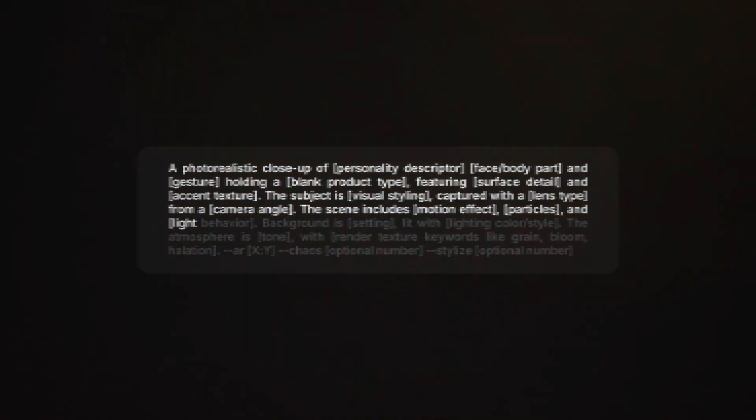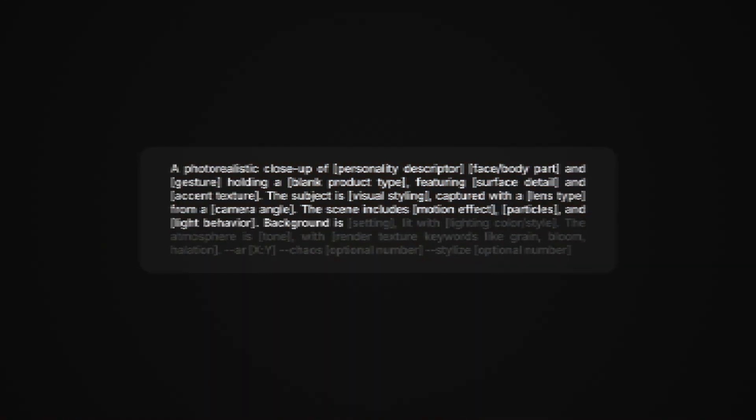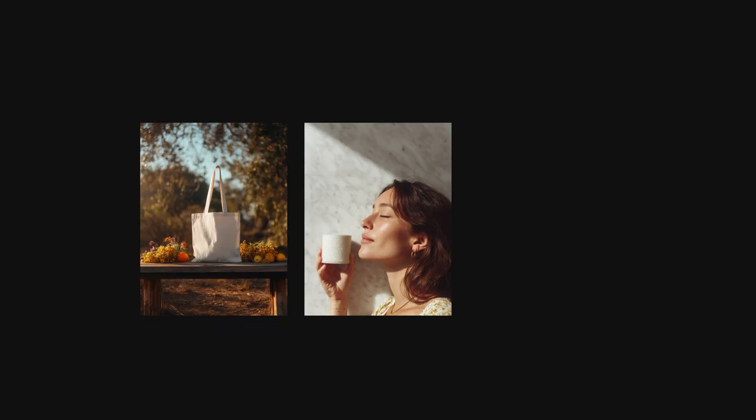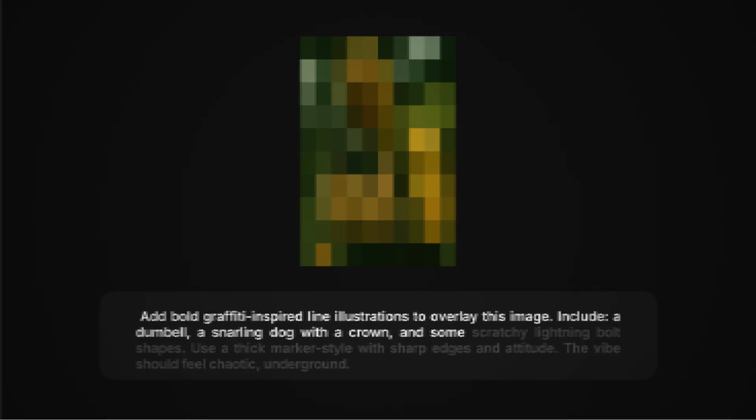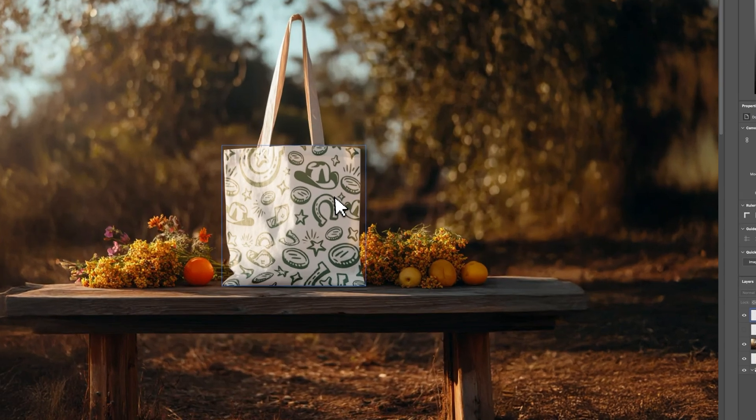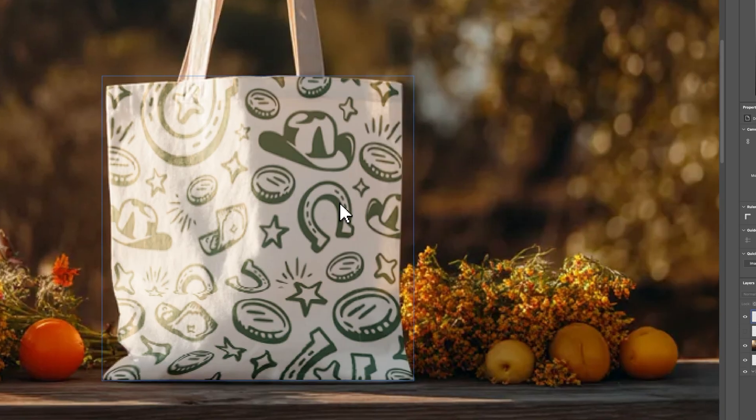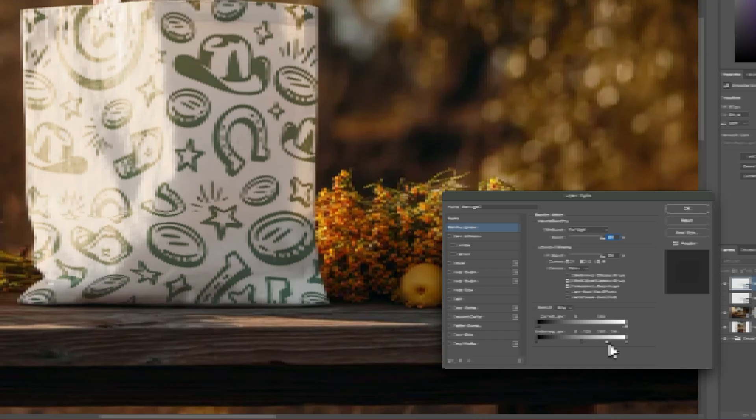By the end of this video, you'll be able to prompt like a creative director, generate your own product mock-ups in MidJourney or ChatGPT, use ChatGPT to layer in AI-generated illustrations, and then bring it to life for your very own brand using Adobe Photoshop.